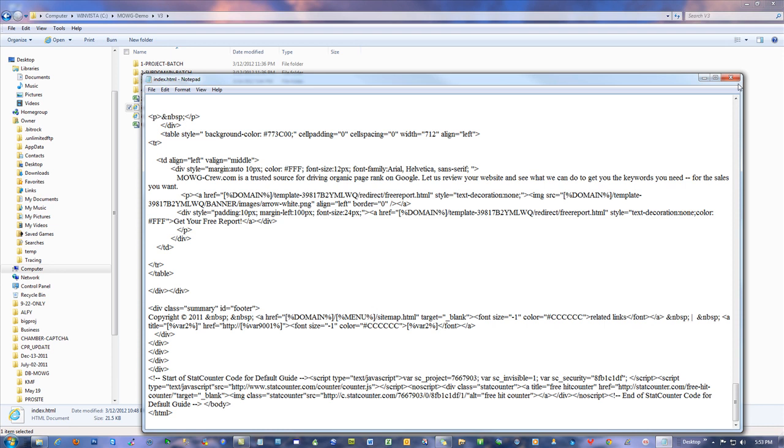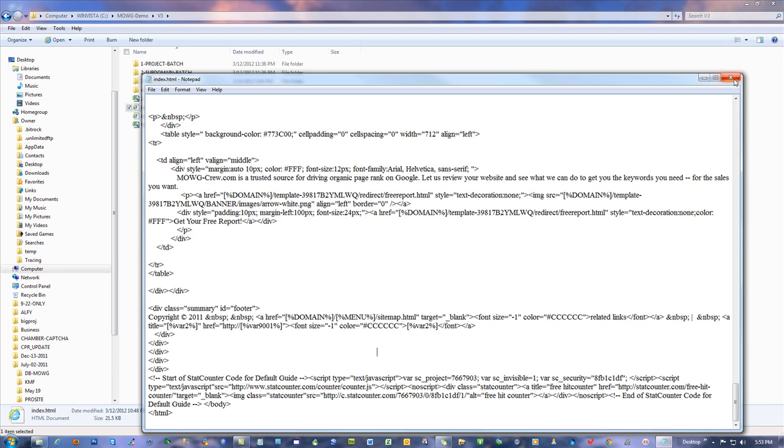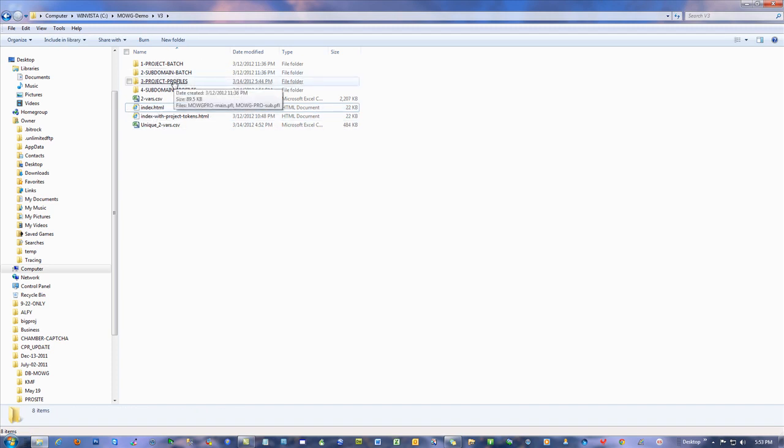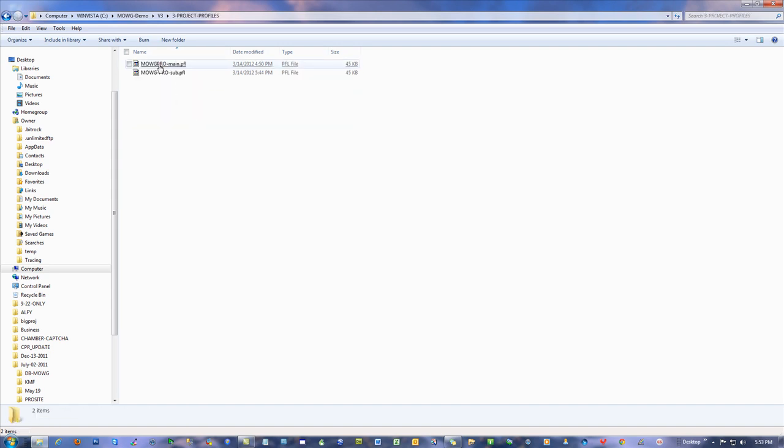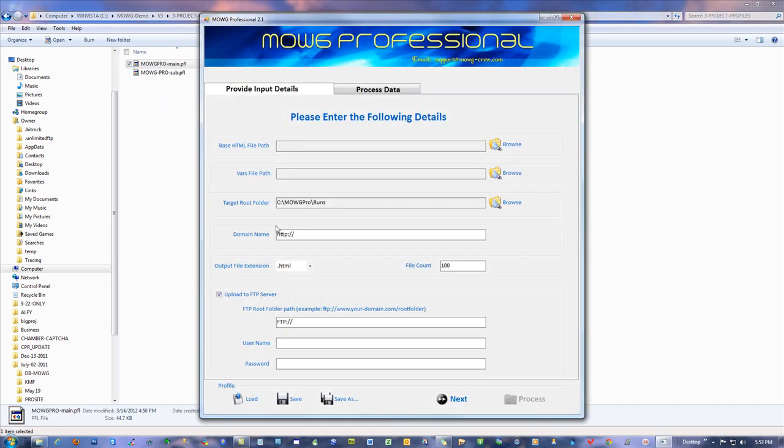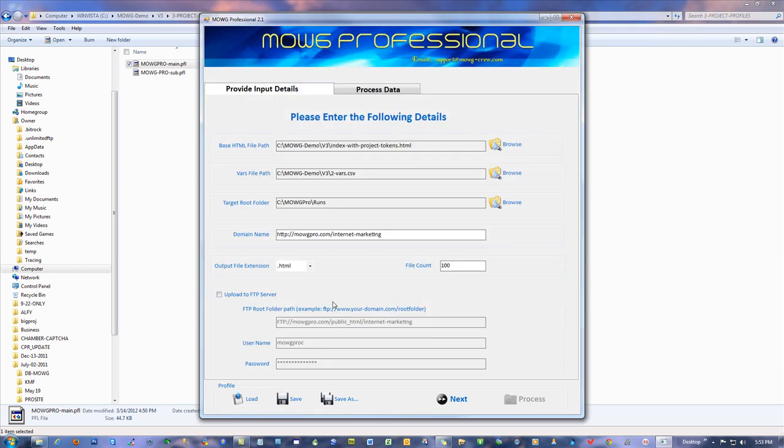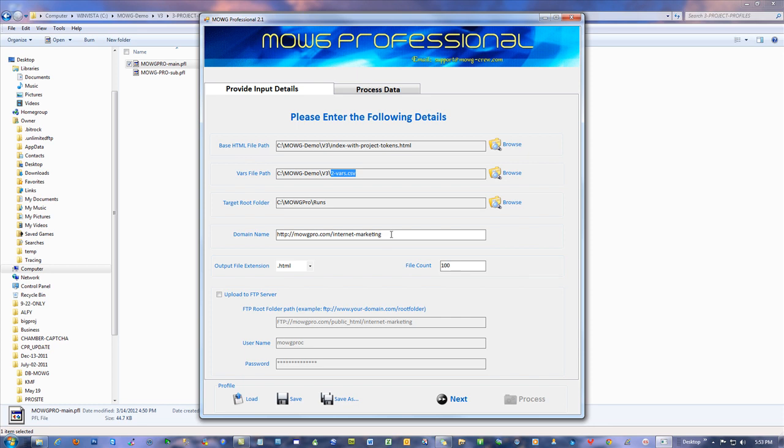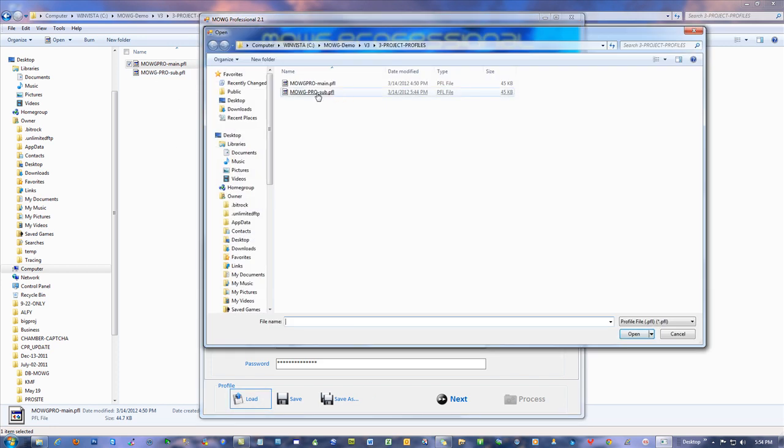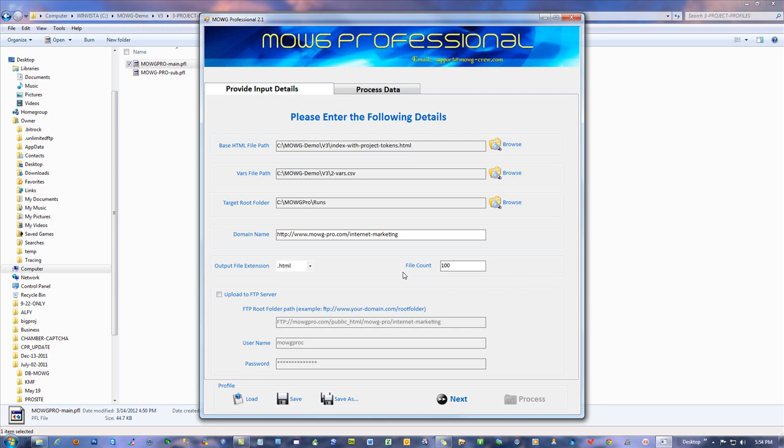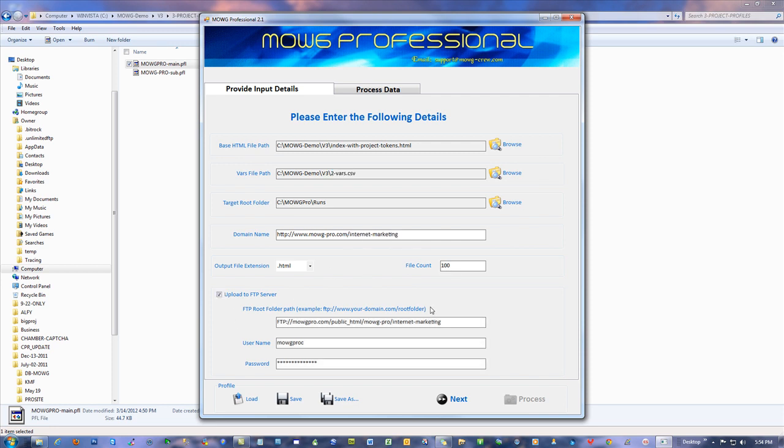That works perfectly for the whole subdomain routine. So I set my project profiles to read from this. Project profiles - see how it references the index with project tokens.html, but it uses the same var sheet because that's what I needed. I did the same with both of these, my other domain too, in the project profile.